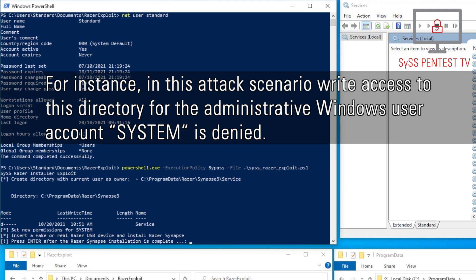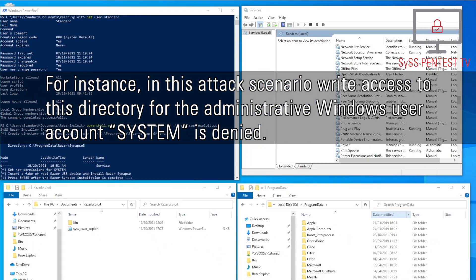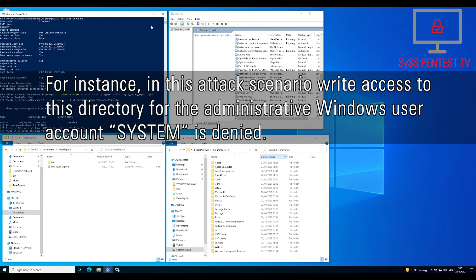For instance, in this attack scenario, write access to this directory for the administrative Windows user account system is denied.